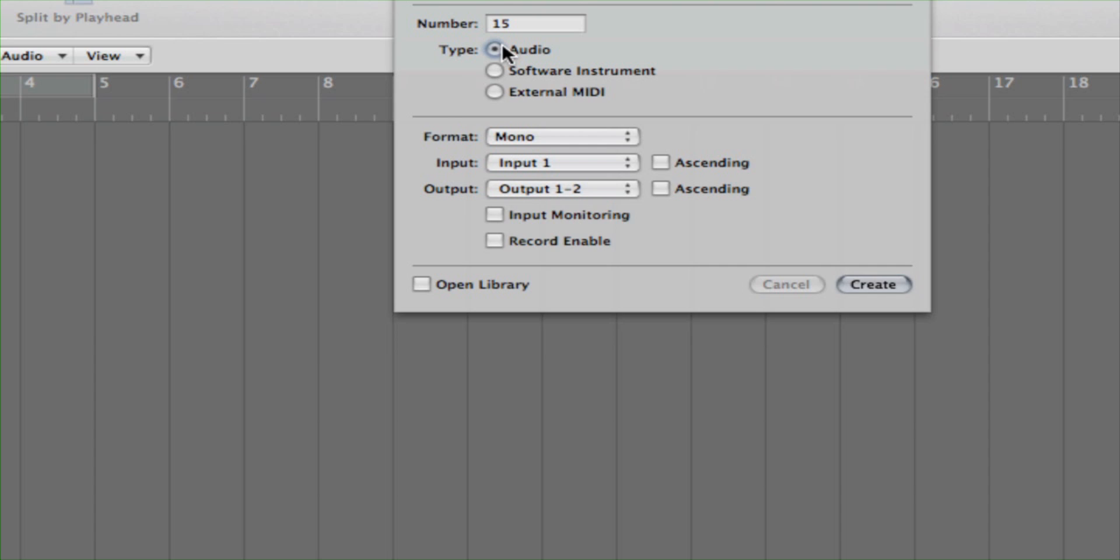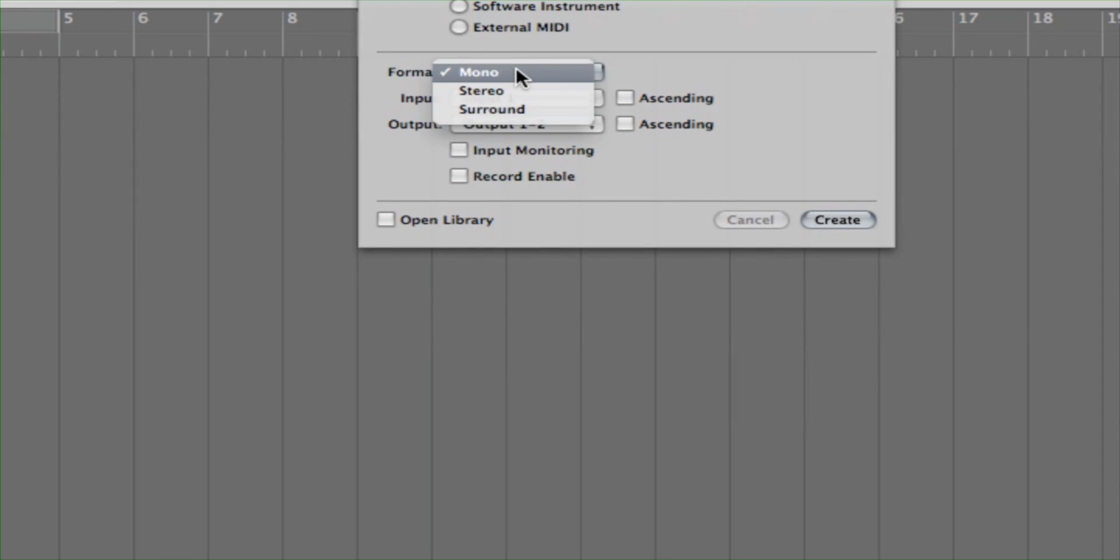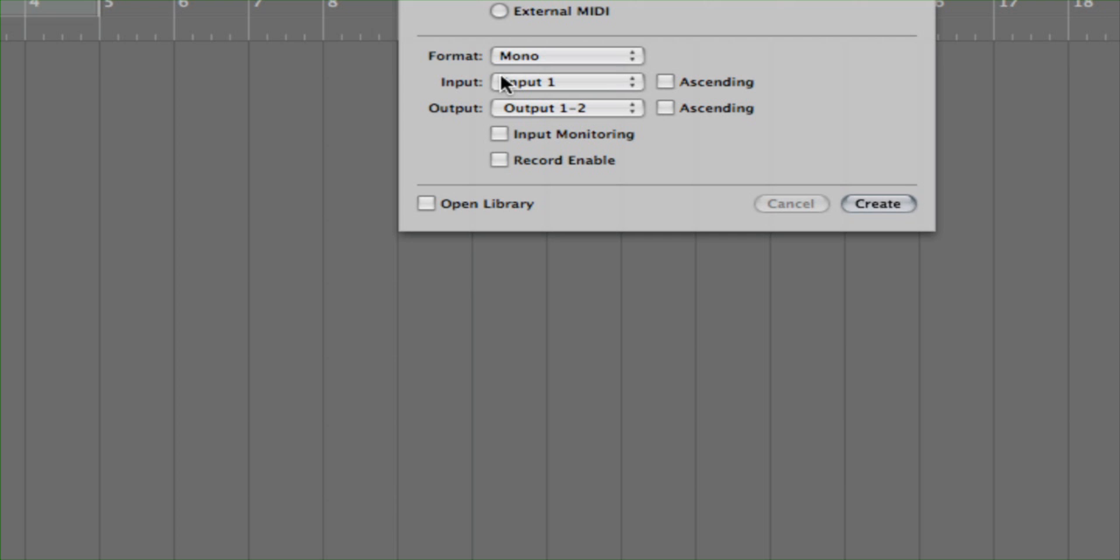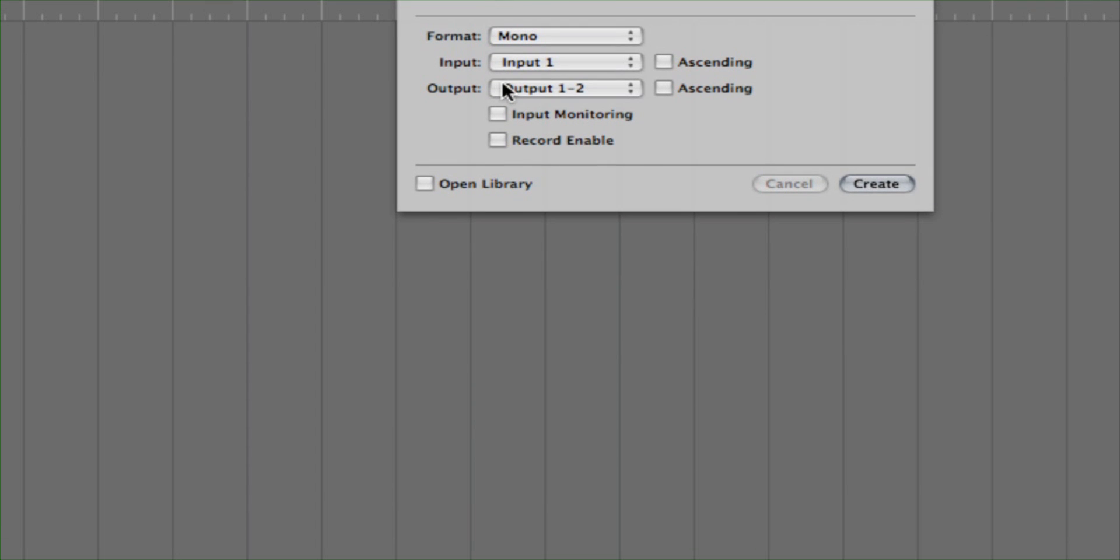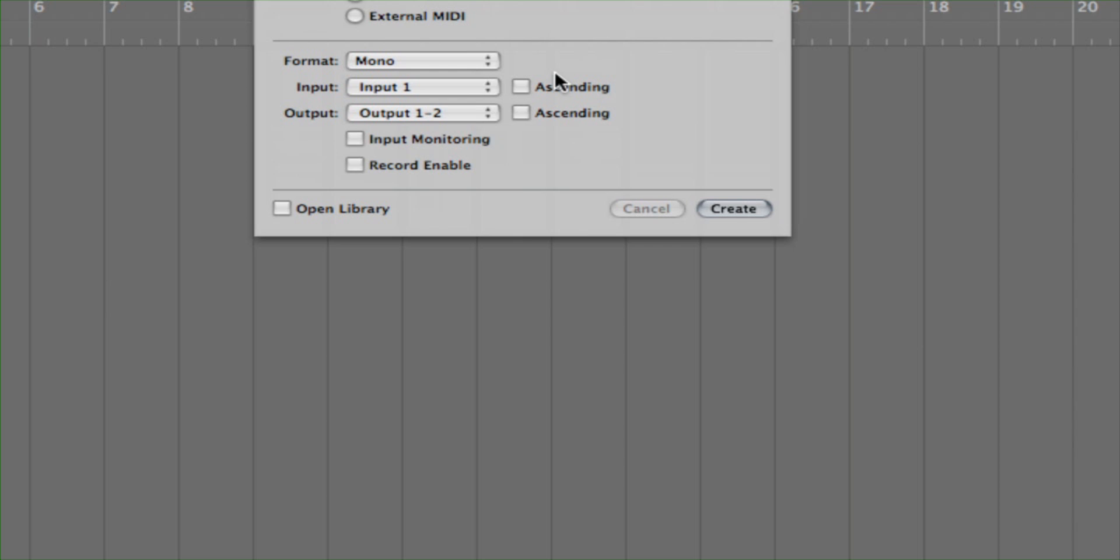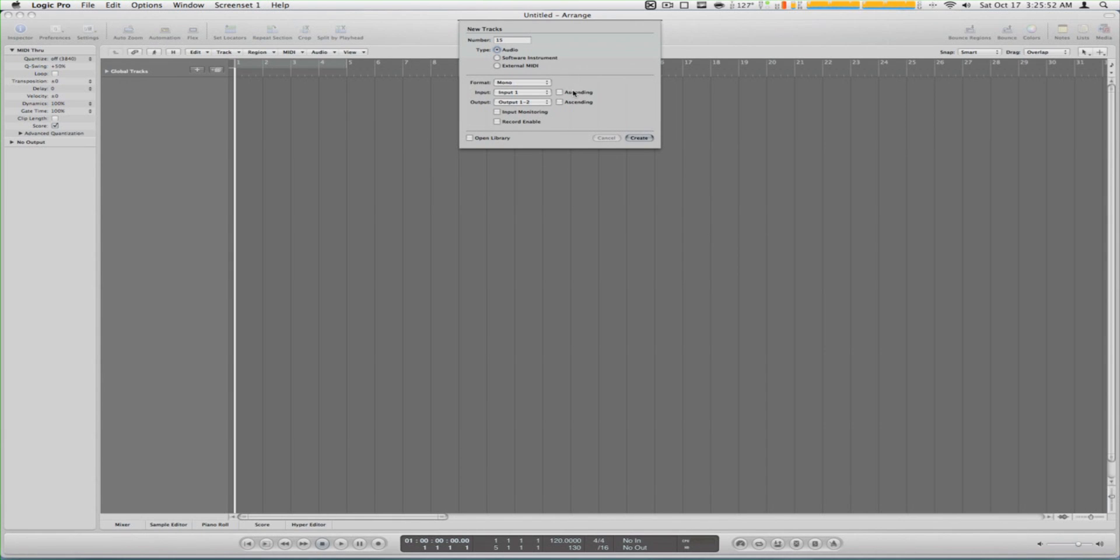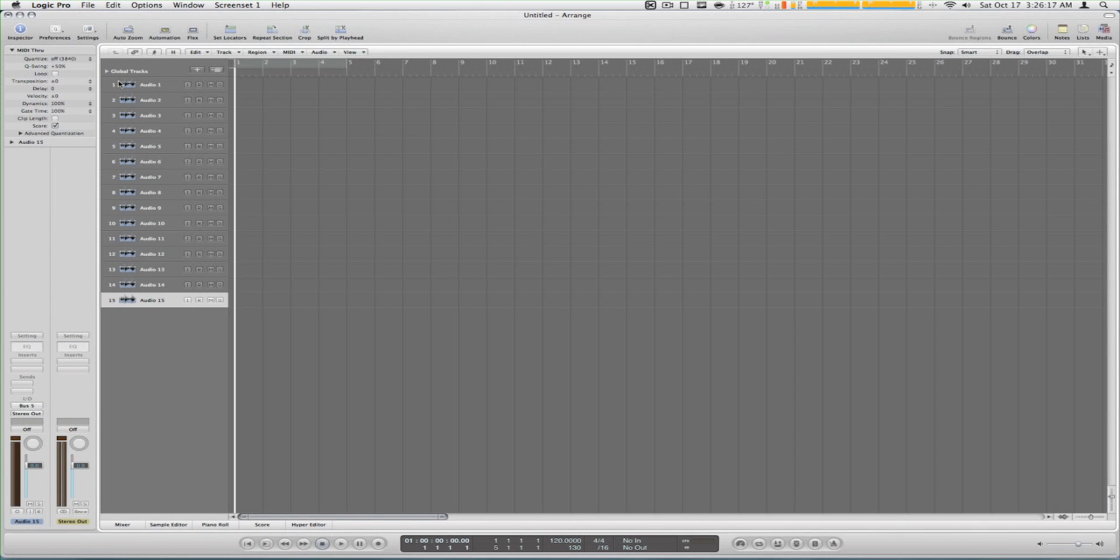You click audio and pick mono. We want to record in mono, put input one and output to stereo output. This is very important: by input one you want to pick ascending because that's what's going to make your tracks correspond. Channel one in Logic is going to go to mic one in whatever device you use, channel two to mic two, channel three to mic three and so on. Then we click create and we see our 15 tracks right here.